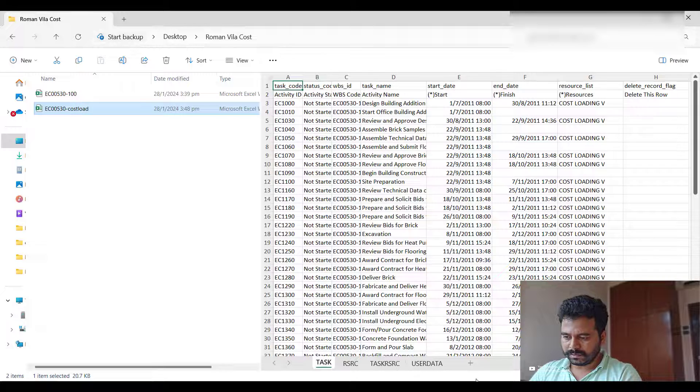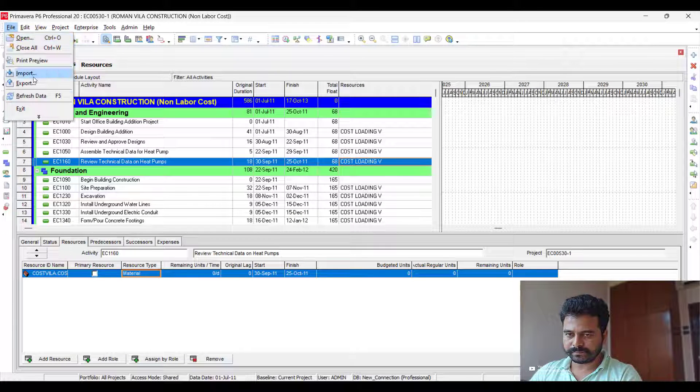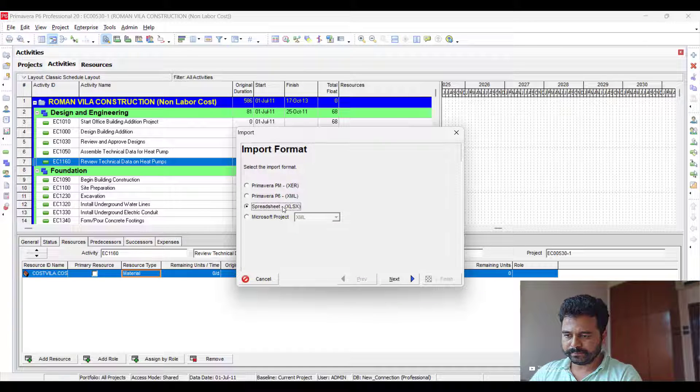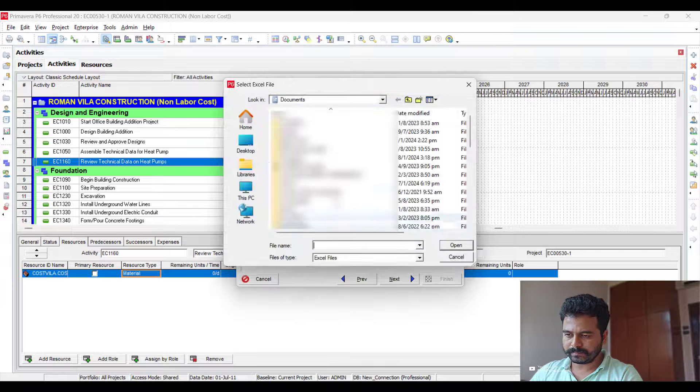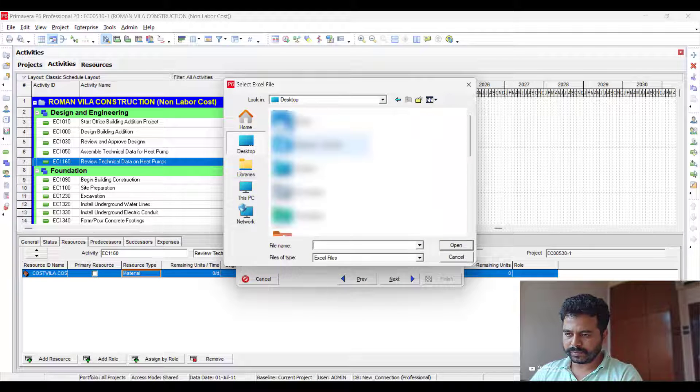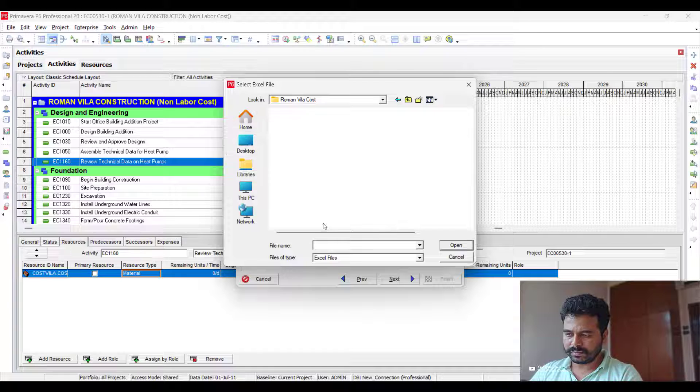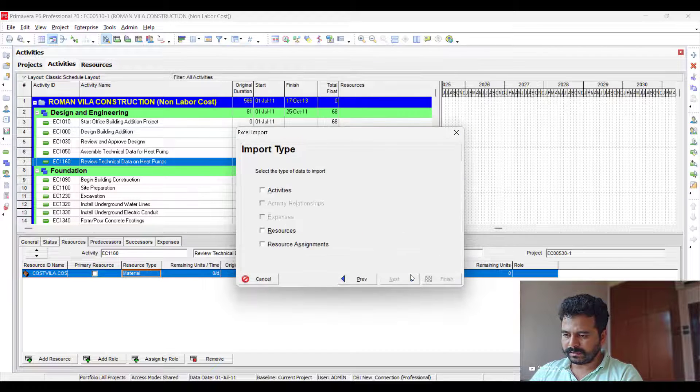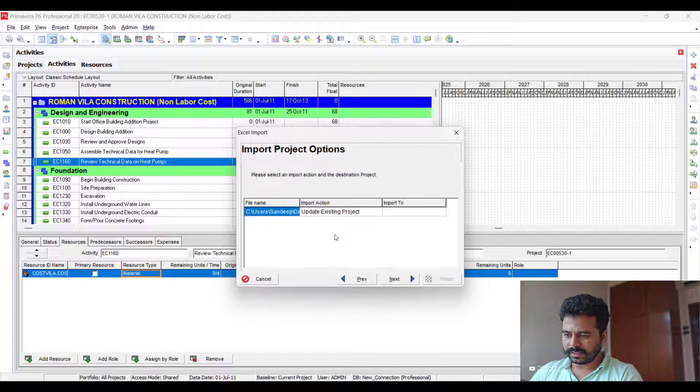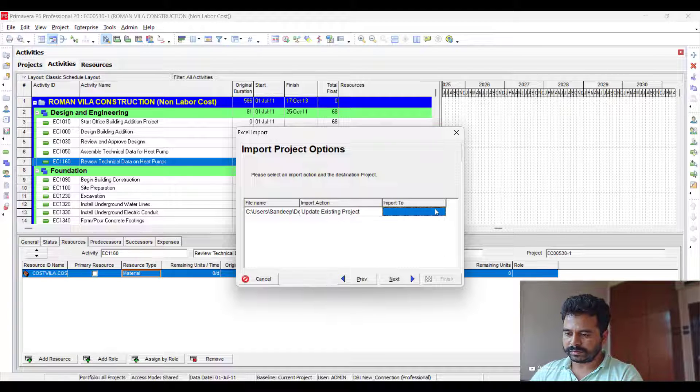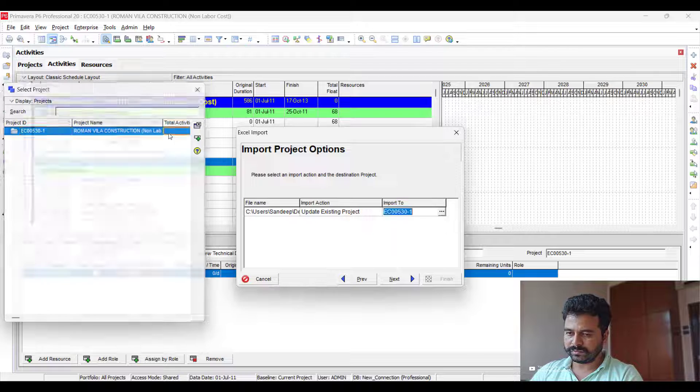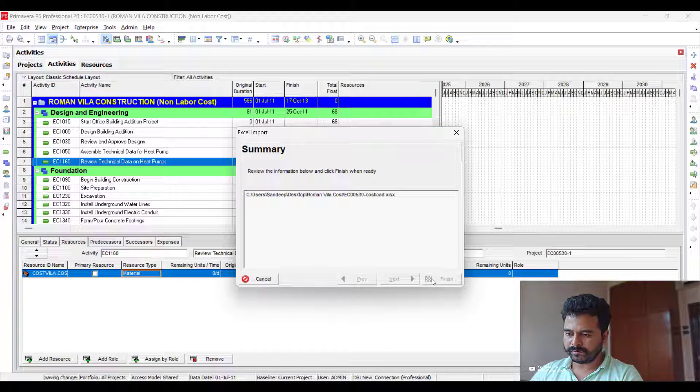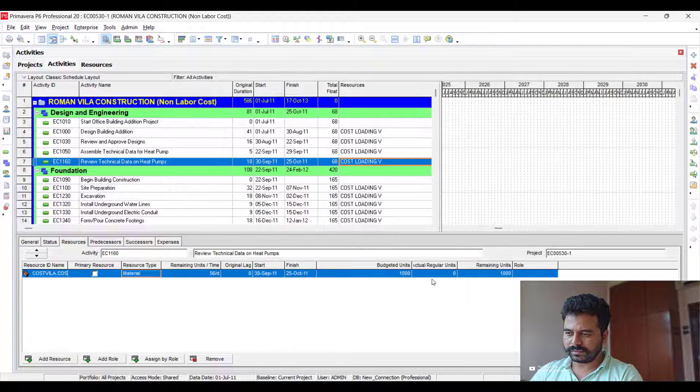So I'll go to P6 again and import the Excel. Go to Import, select the file 'Easy Cost Load', click Next, click all this, Next, then Update Existing Project. Yes, we are updating the existing project, so select the project. Once it is done...